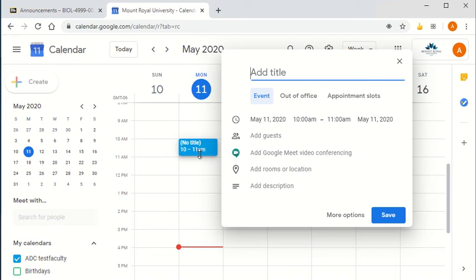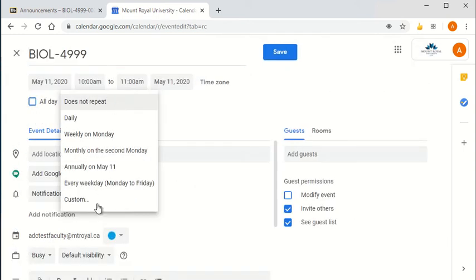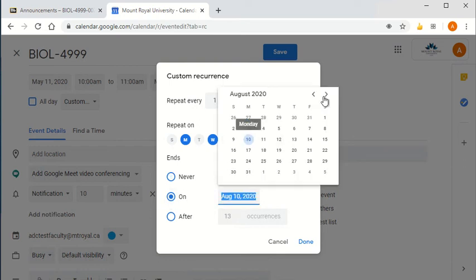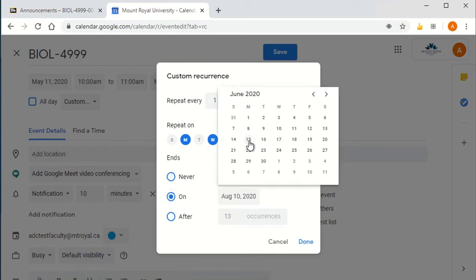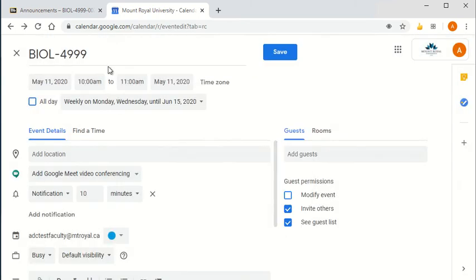I'm going to go into more options. I'm going to set it to be repeating. It's a Monday Wednesday class and it ends on June 15th. All that's optional.